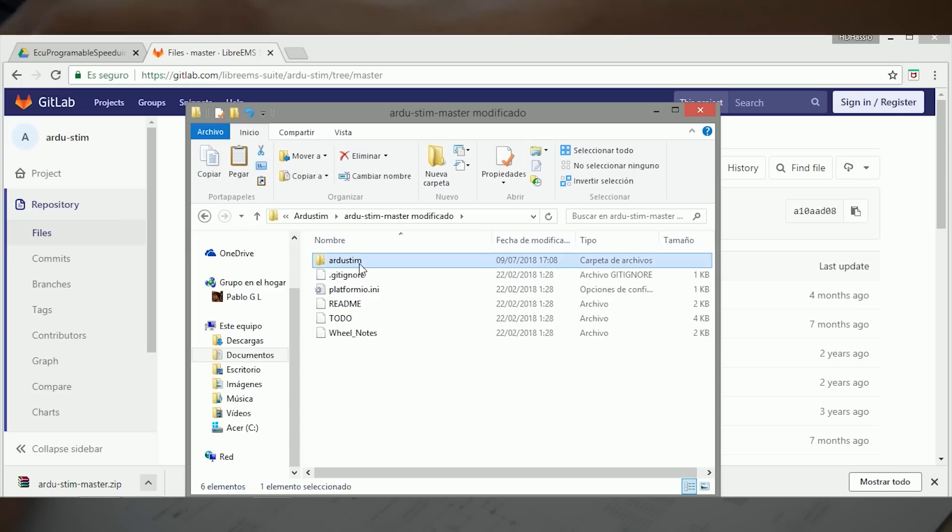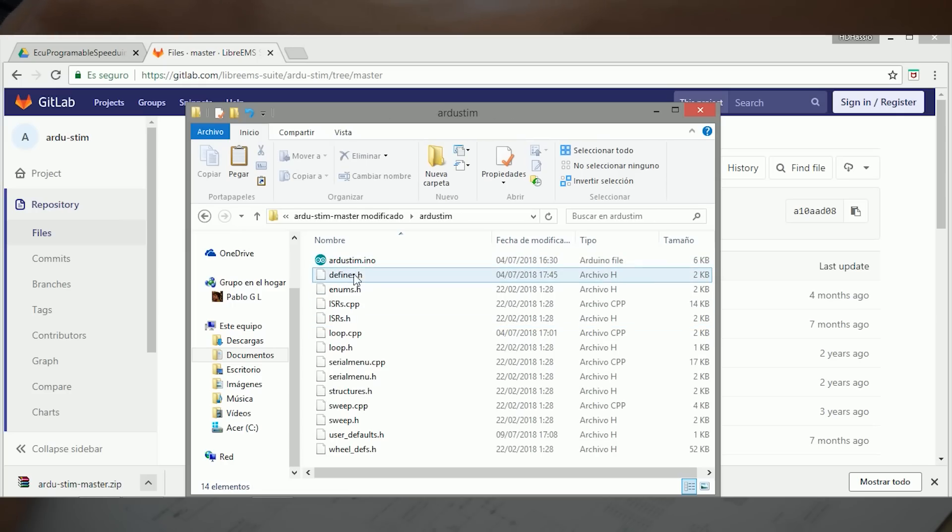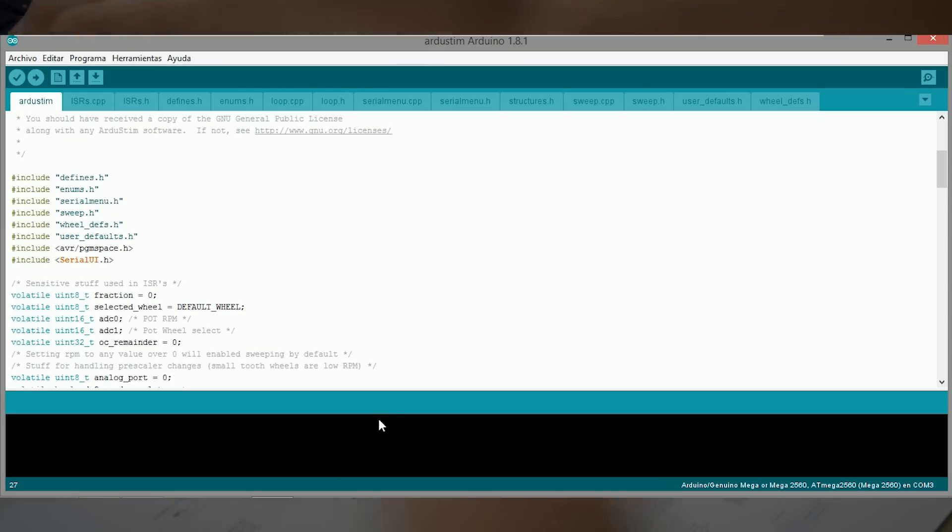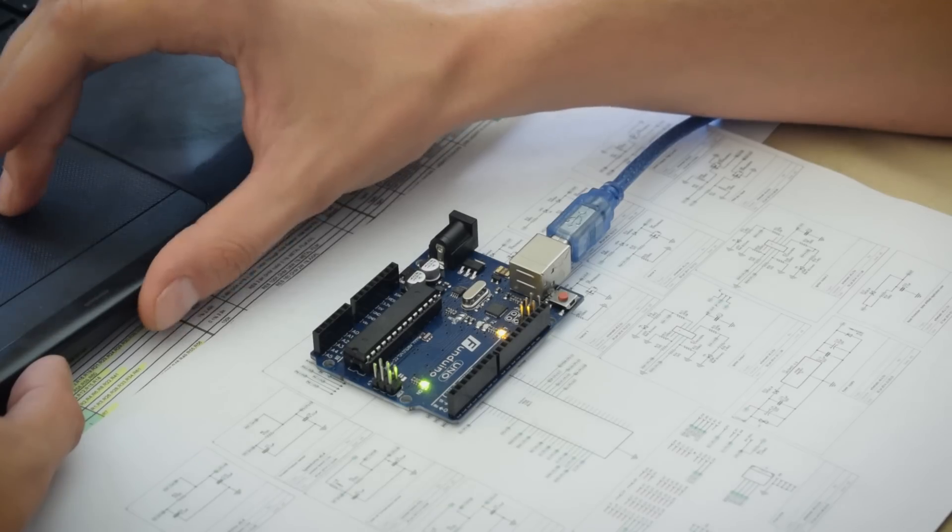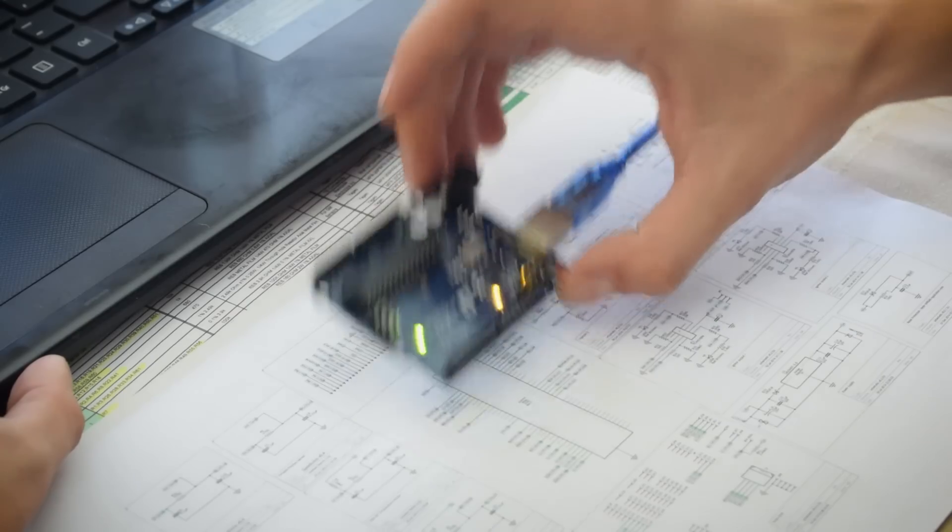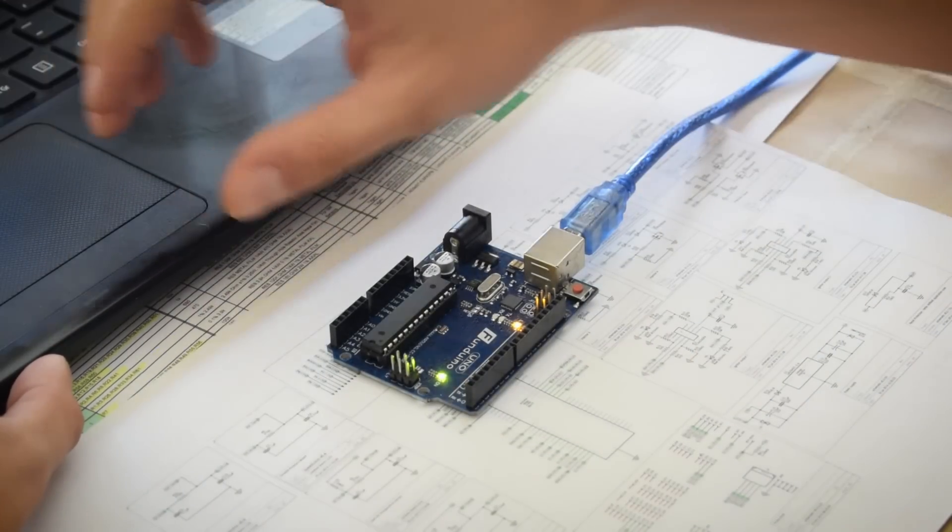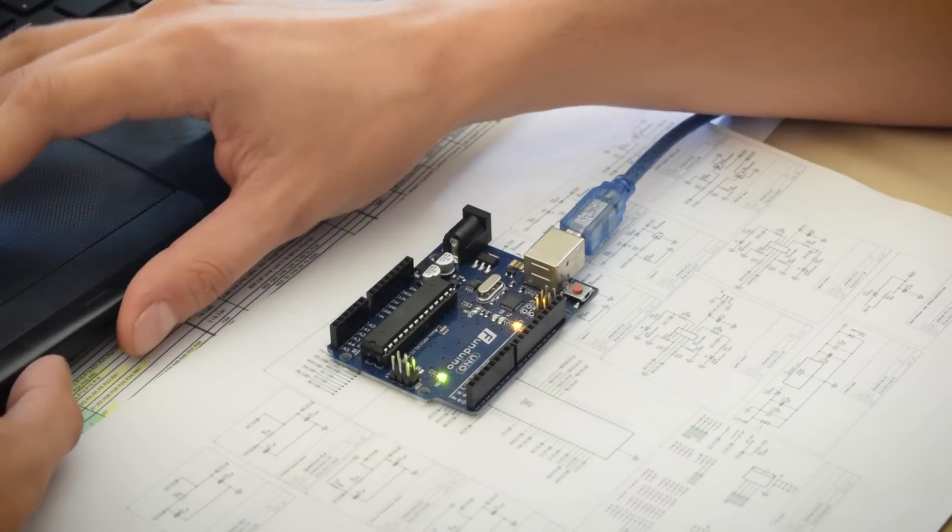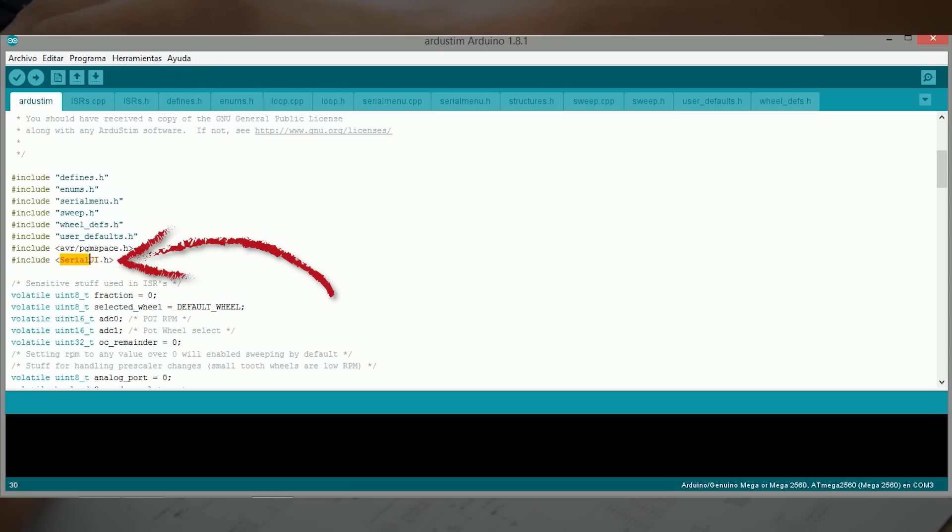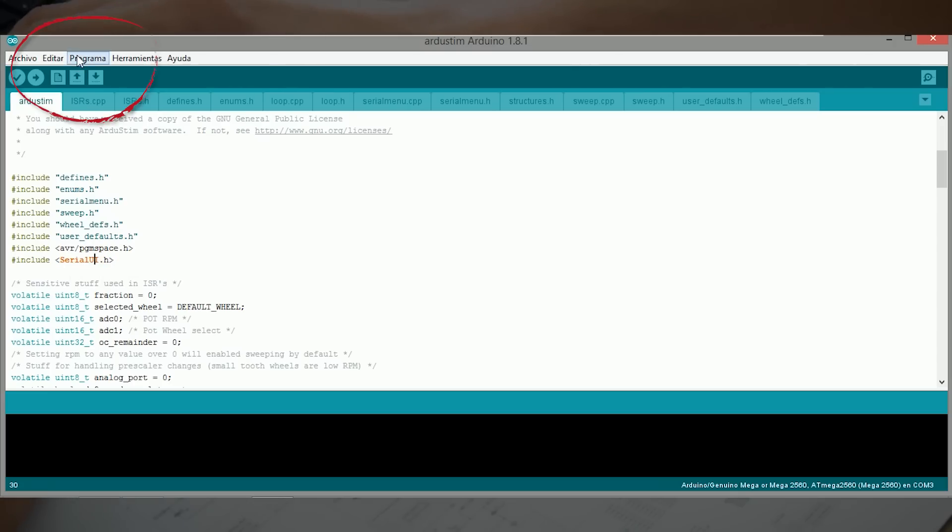Dentro de la carpeta de ArdoSteam, abrimos el ArdoSteam.ino y se nos abrirá, al igual con el código de la centralita, el IDE de Arduino para poder meterle el código a nuestro sensor CKP. Es importante bajarse una librería que se llama SerialUI porque si no, no nos va a dejar cargar el programa.